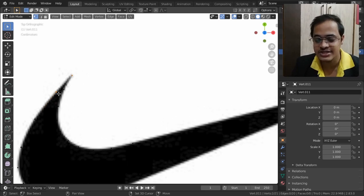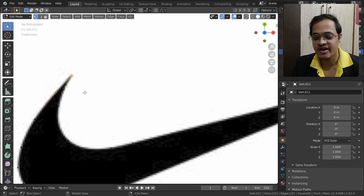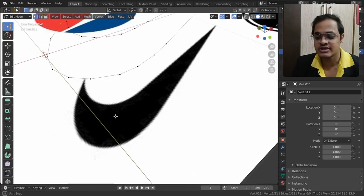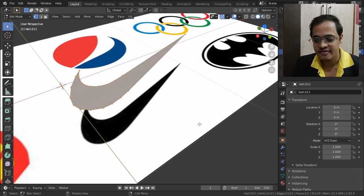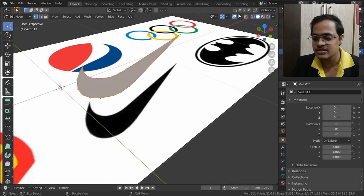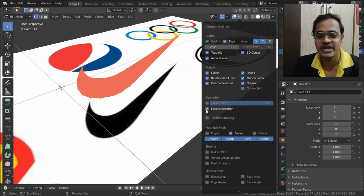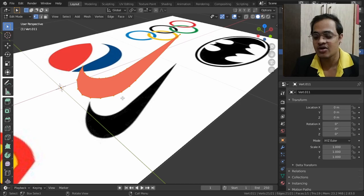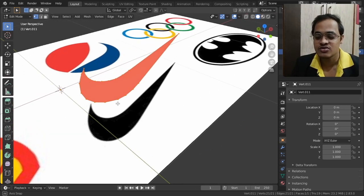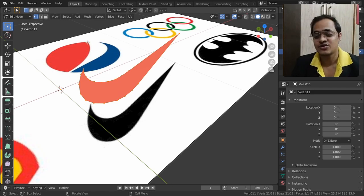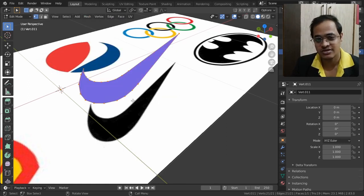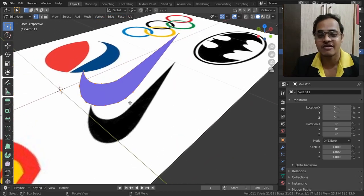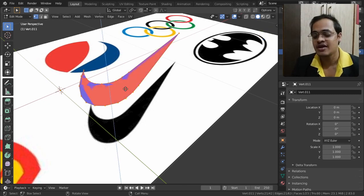Now I want to connect these faces. I will select this vertex and this vertex, holding Shift, then tap F to fill it. I select all the vertices and tap F. Then I go to the Overlay option and tick on Face Orientation to check if it will render. Parts shown in red won't render, so we need to flip them — I'll go to Mesh, then Normals, and Flip Normals so the top part is blue and will be rendered.